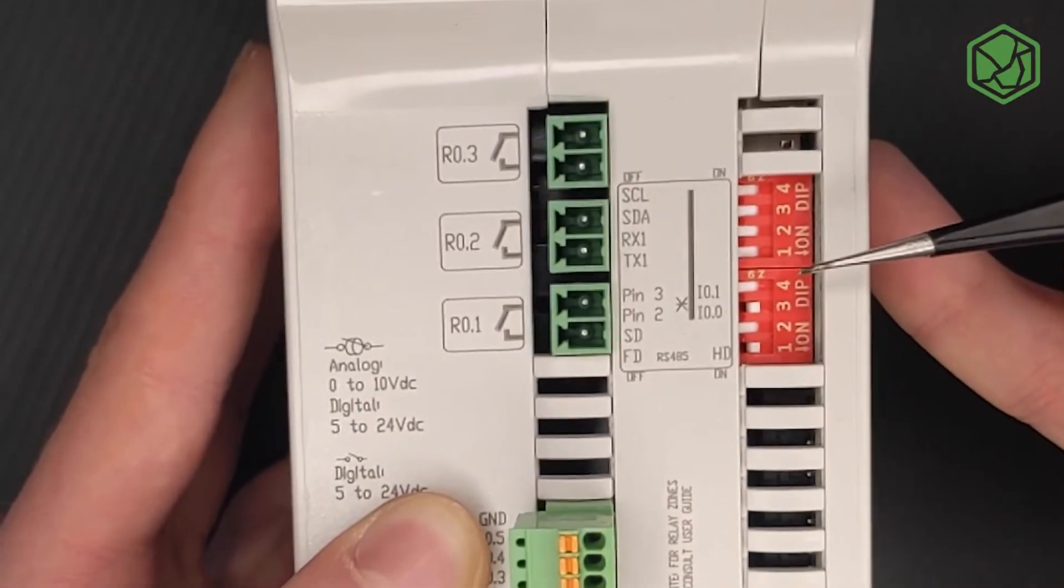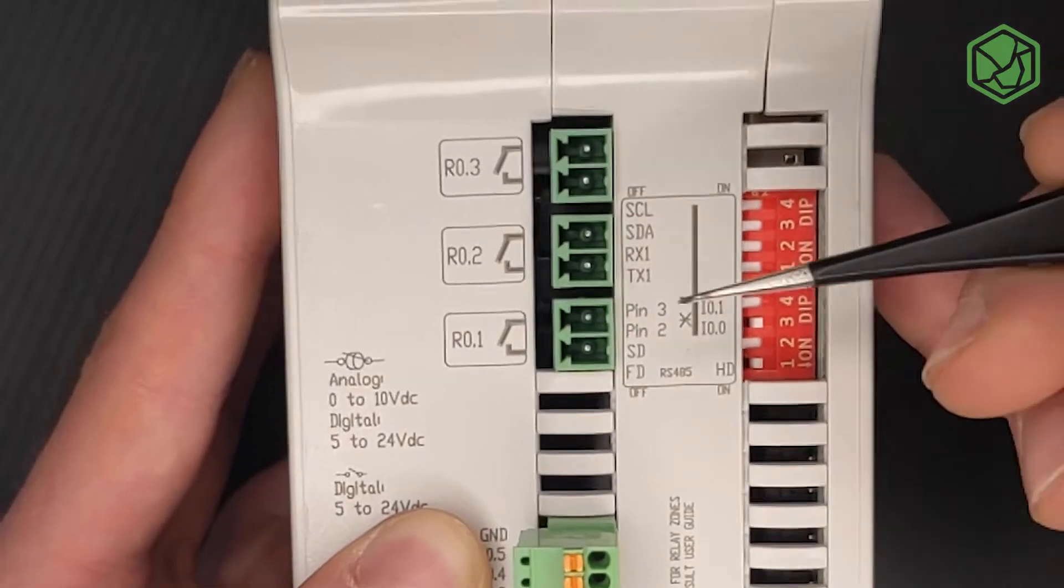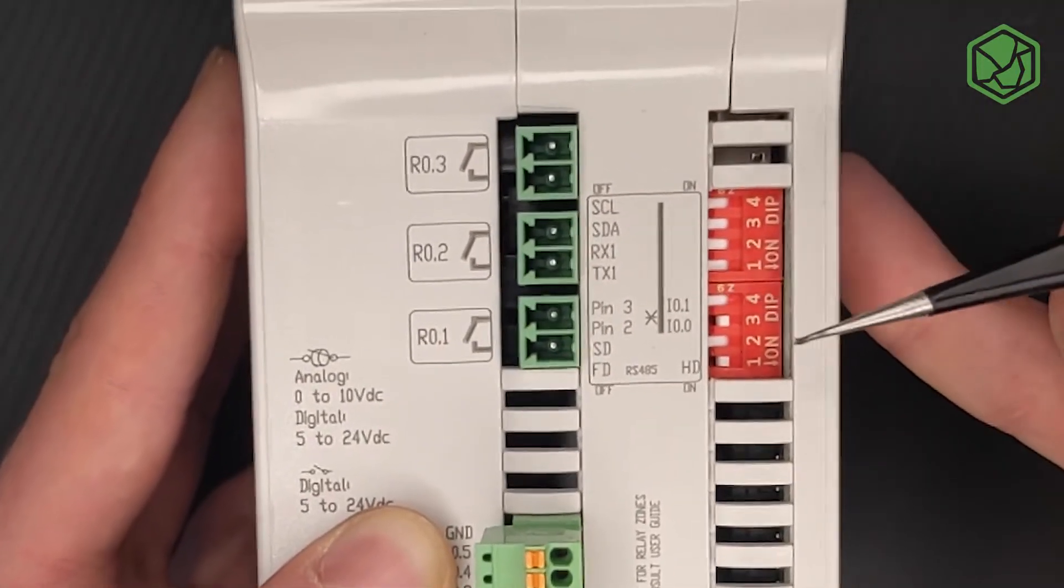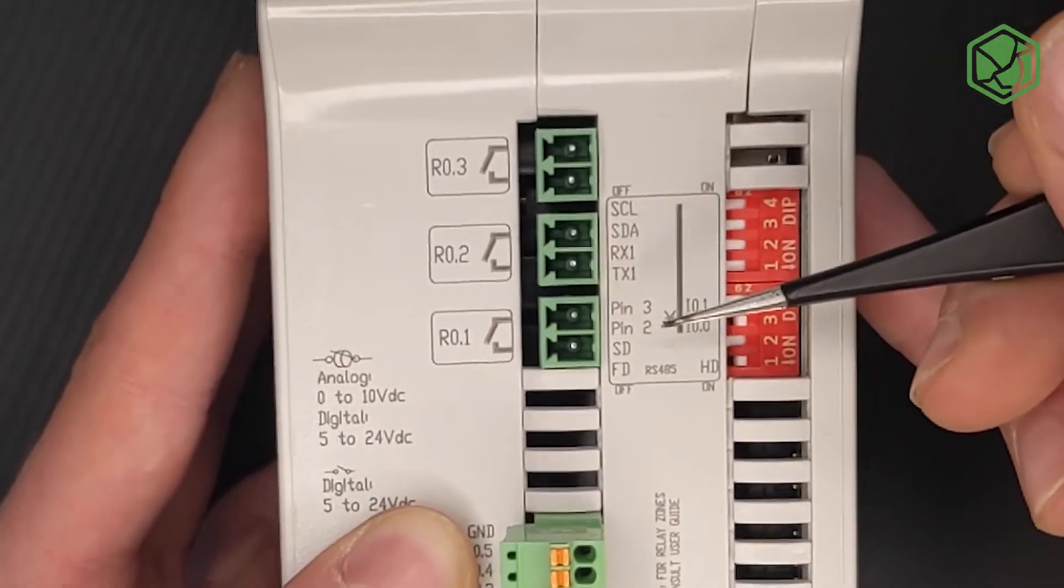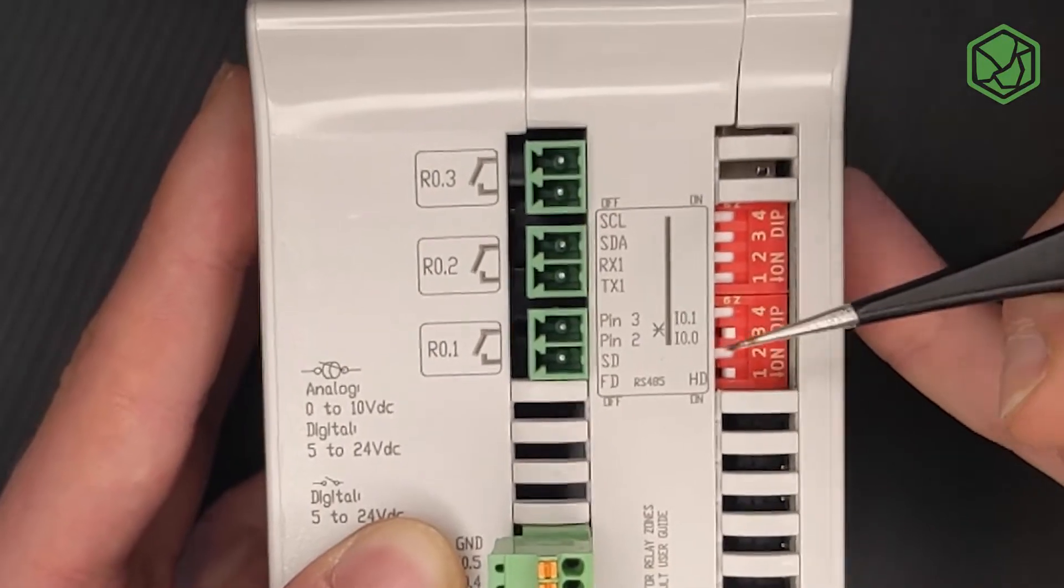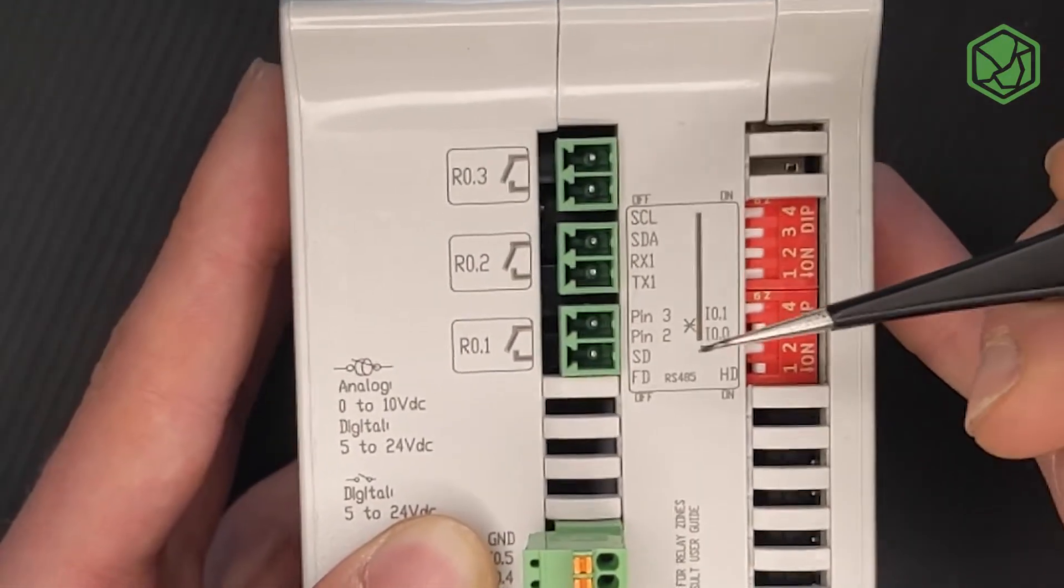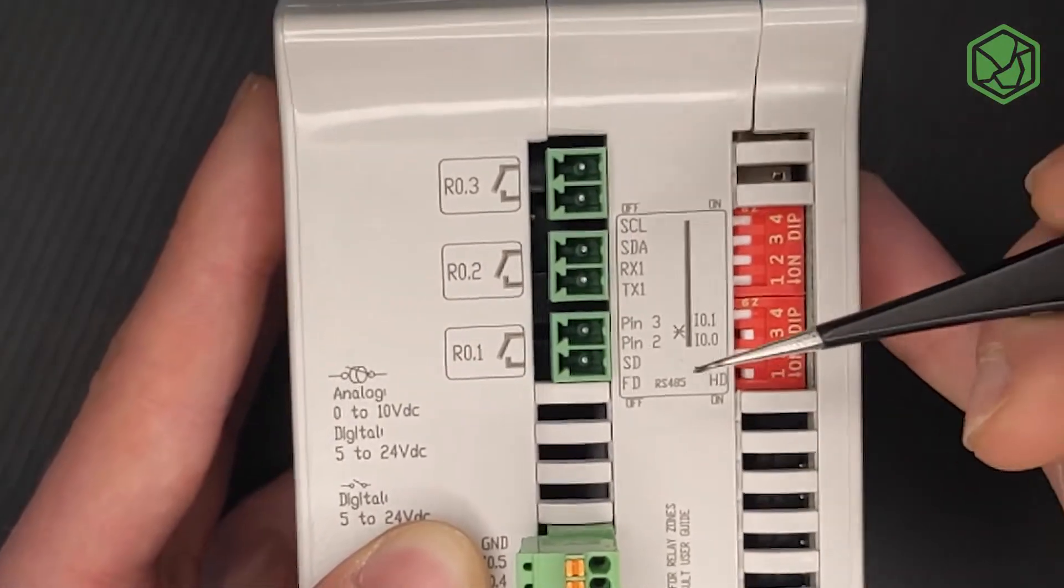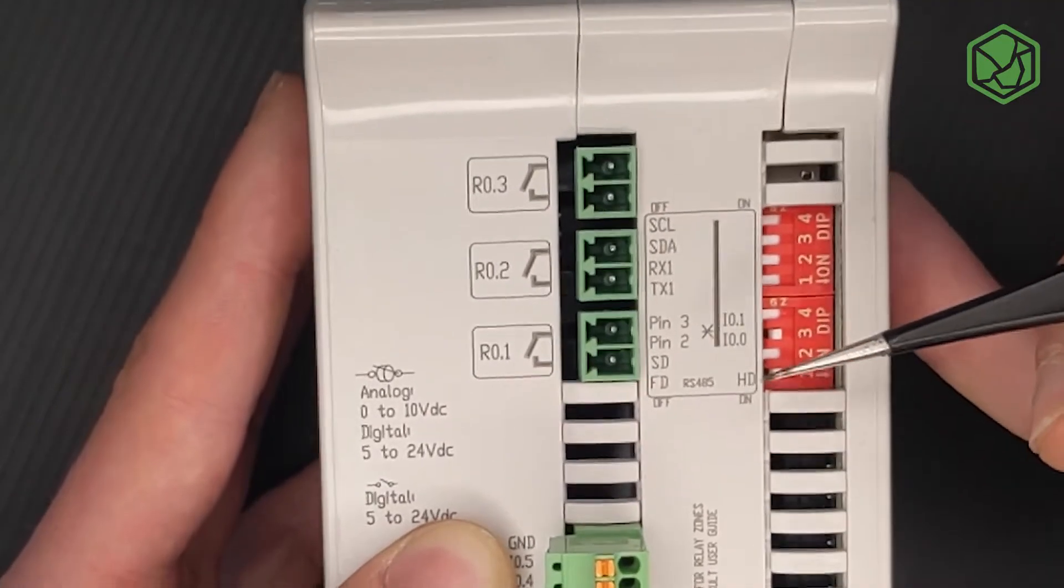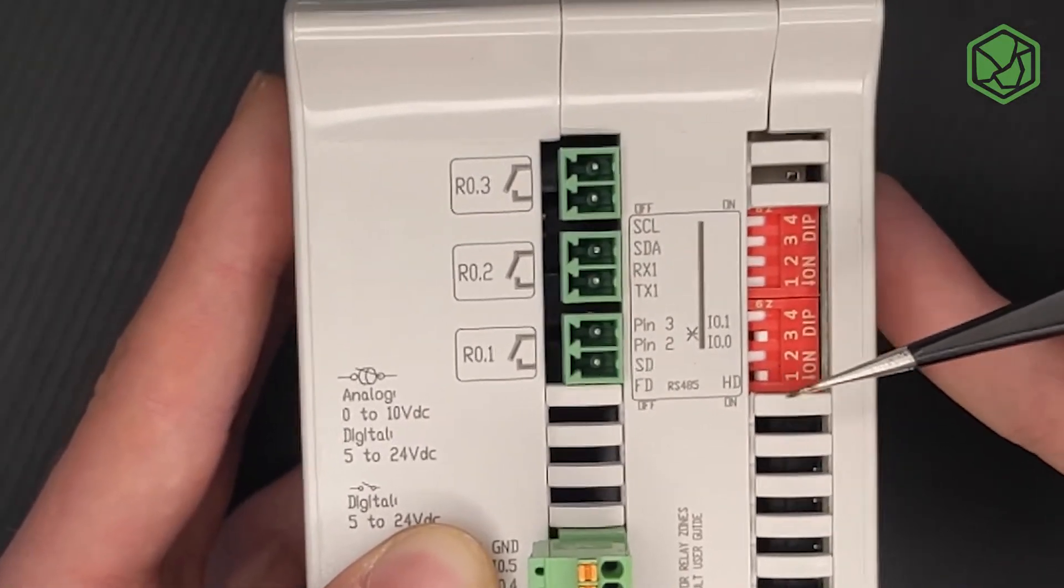In the second block, the switch 4 must be in off position to enable pin 3 or in on position to enable the I01 input. The switch 3 must be in off position to enable pin 2 or in on position to enable the I00 input. The switch 2 must be in off position to enable the micro SD card and the switch 1 must be in off position to enable full duplex RS485 or in on position to enable half duplex RS485.